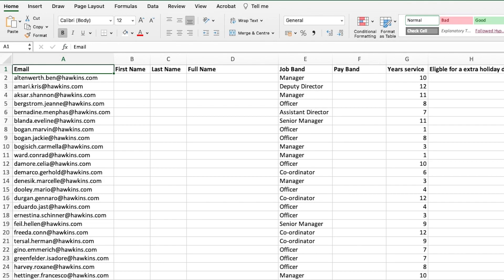These can be used on their own or together to extract information from a text string. We'll first look at a combination of left and find. We're going to firstly extract the last name from this email string. The only reason we're doing the last name first is because it's slightly easier than extracting the first name.